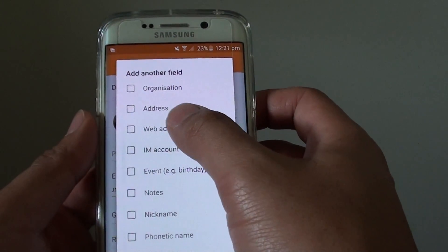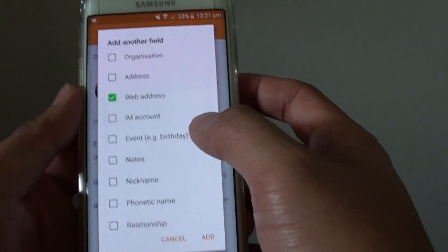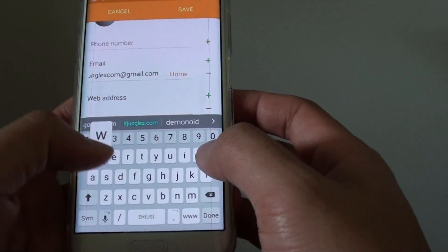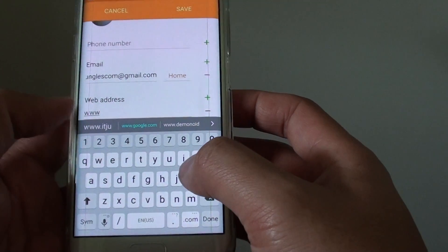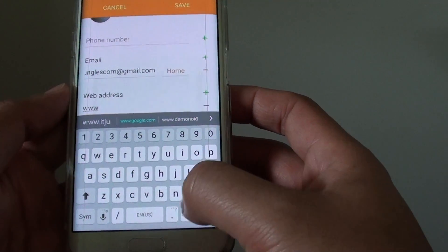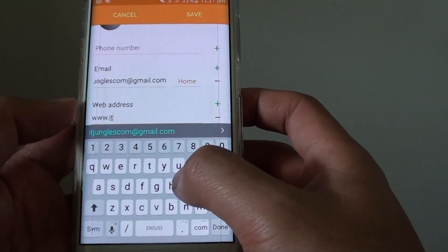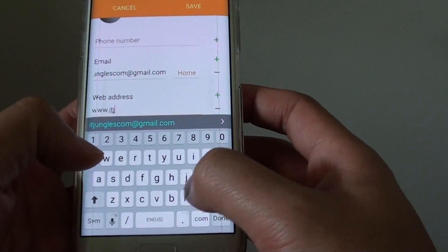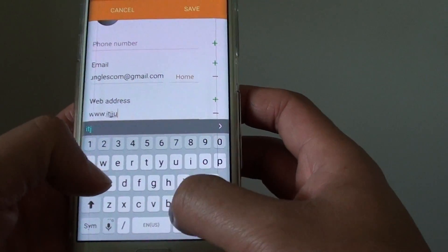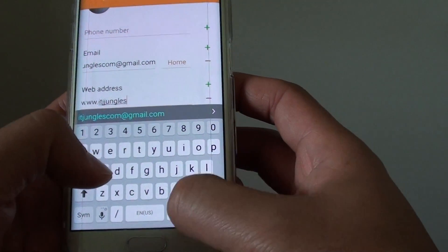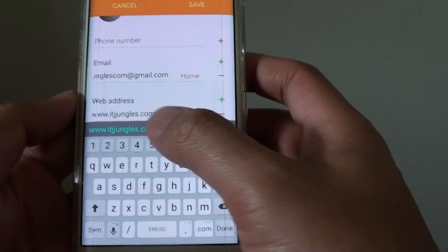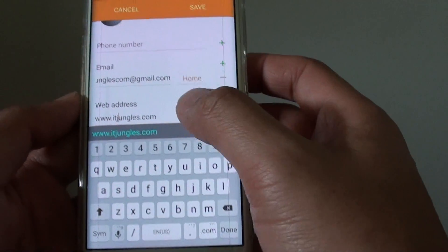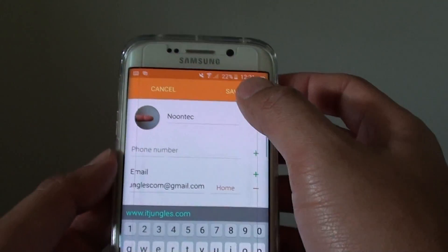So I'm going to choose web address, then tap on add, and then you can fill in the web address.